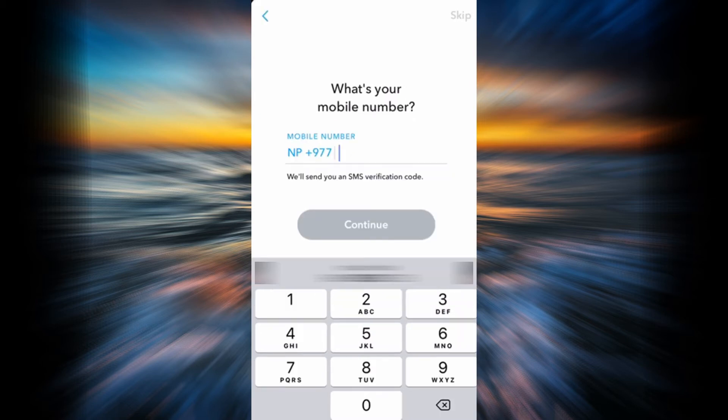Now you're going to have to skip this step because you do not want to use your mobile number. But if you do want to, go ahead and enter your mobile number. In this example, I'm going to skip it by tapping the Skip button in the top right corner.